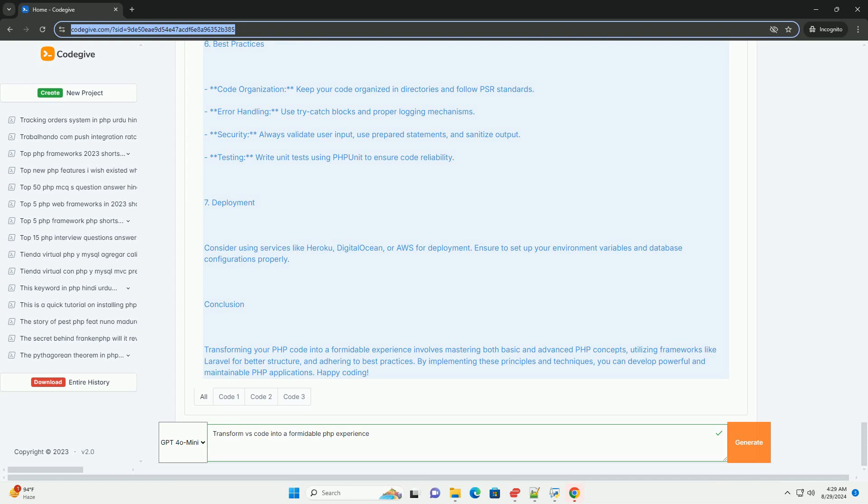Embracing best practices, such as adhering to PSR standards for coding style, further enhances code quality. Lastly, engaging with the community through forums, conferences, and online resources allows developers to stay updated on trends and innovations, ultimately enriching their overall development experience.